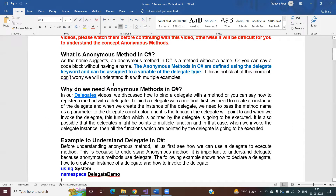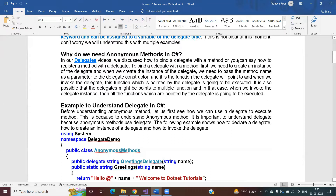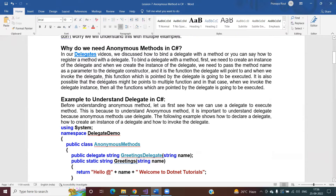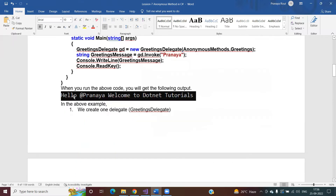Now let us understand why we need anonymous methods. In delegate videos we discussed how to bind a delegate with a method. There are four steps: step one, create a delegate; step two, create the handler method; step three, create an instance of the delegate passing the method as a parameter; step four, invoke the delegate, which executes the registered method or methods.